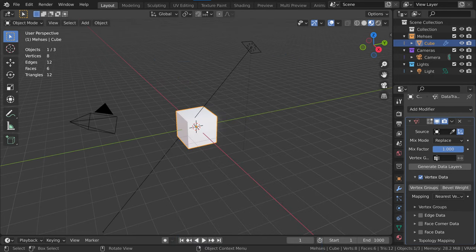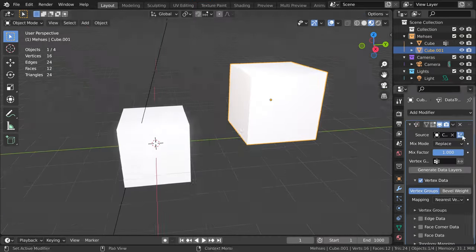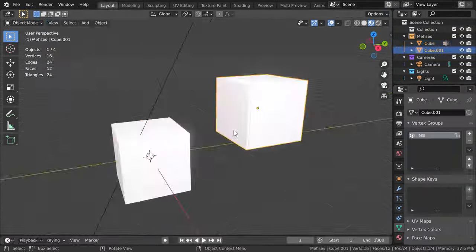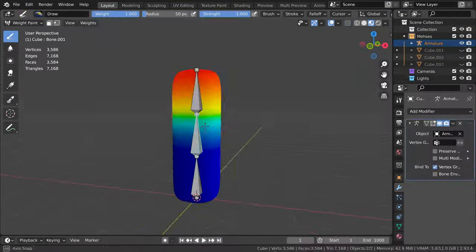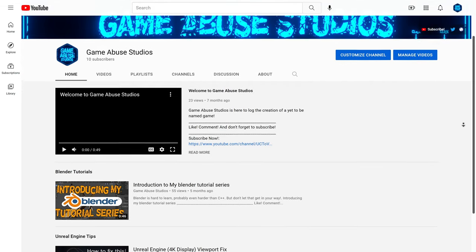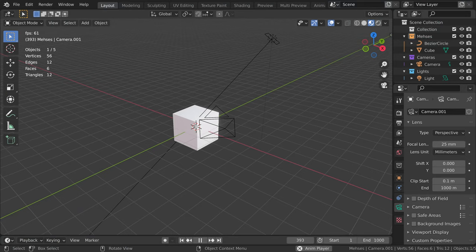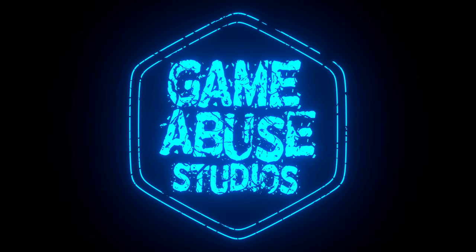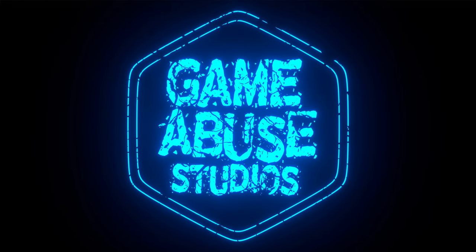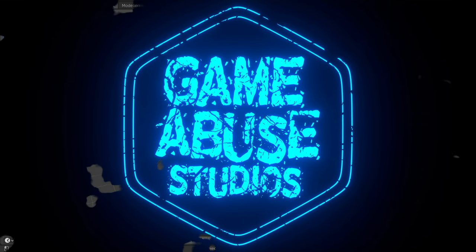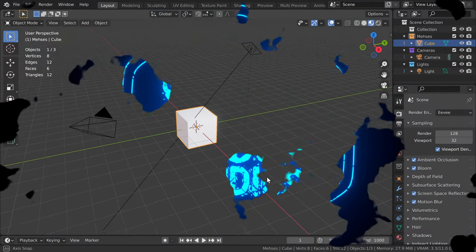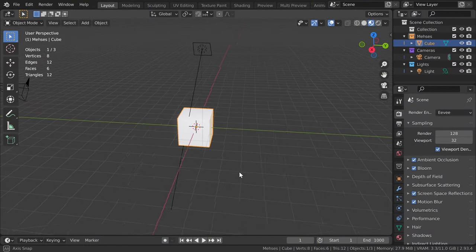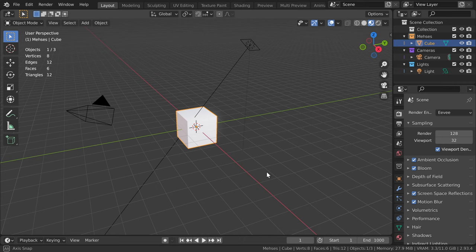That, my friends, is the question that I'm here to answer. Welcome to my channel. This is Game Abuse Studios. So how do we use it?